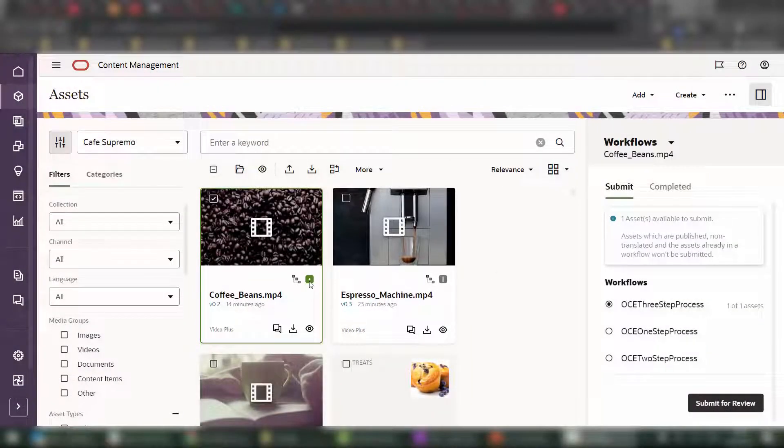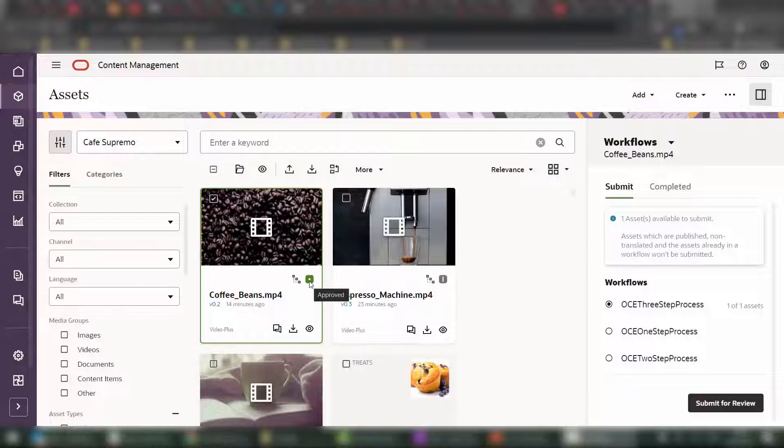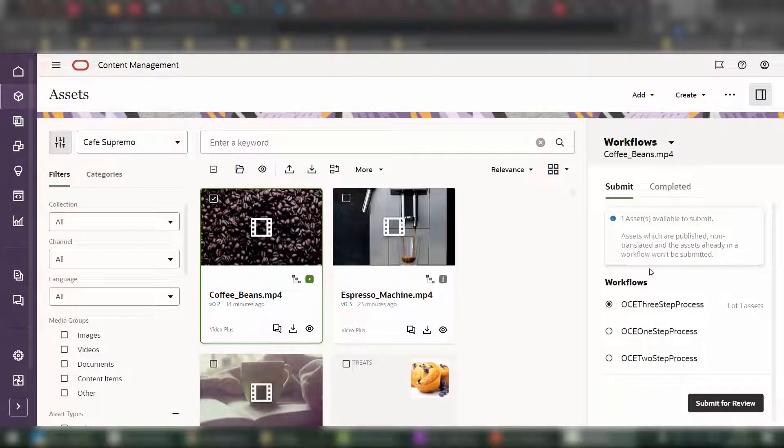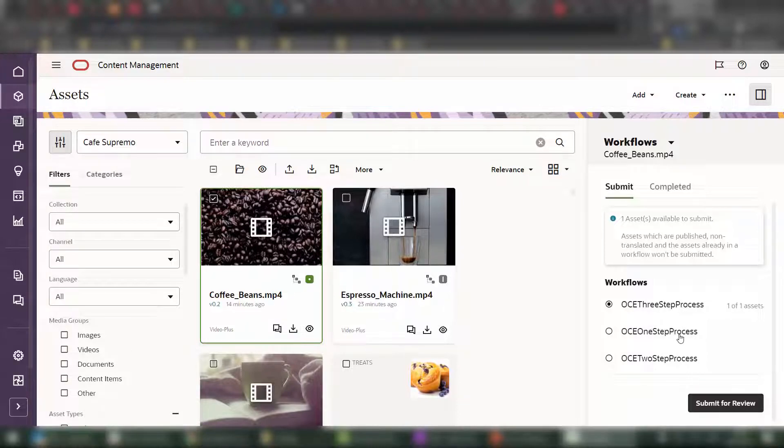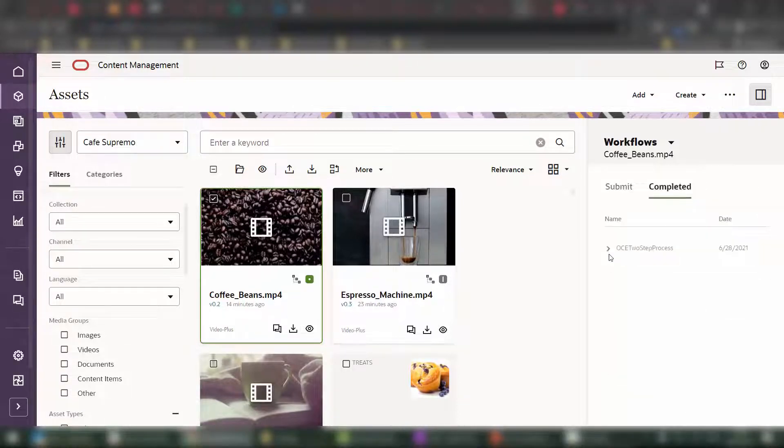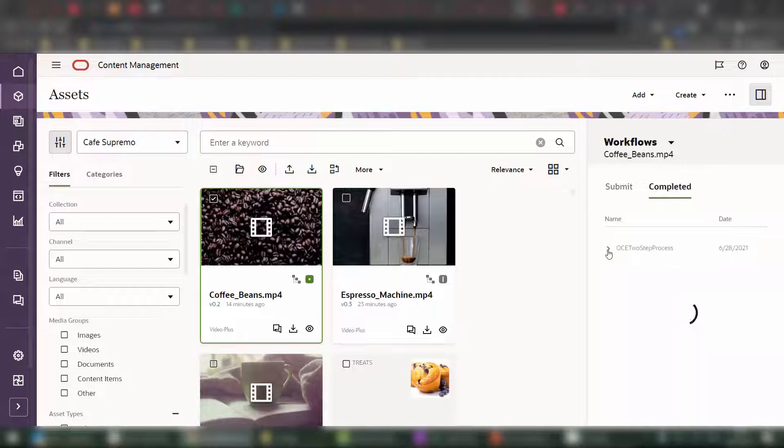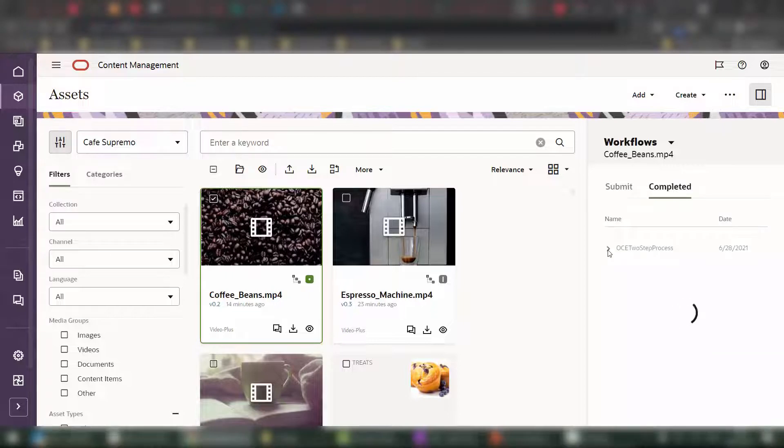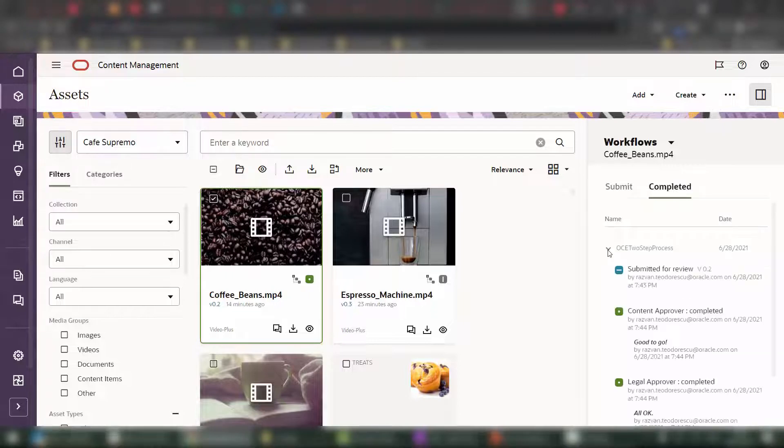Now that our video is approved, the status icon has changed to approved and the green icon. And the workflow panel gives us the possibility to initiate another workflow, should we want to do that. Of course, the previous workflow that we just run through, the two-step workflow process is still available and documented in an audit trail in the completed tab.